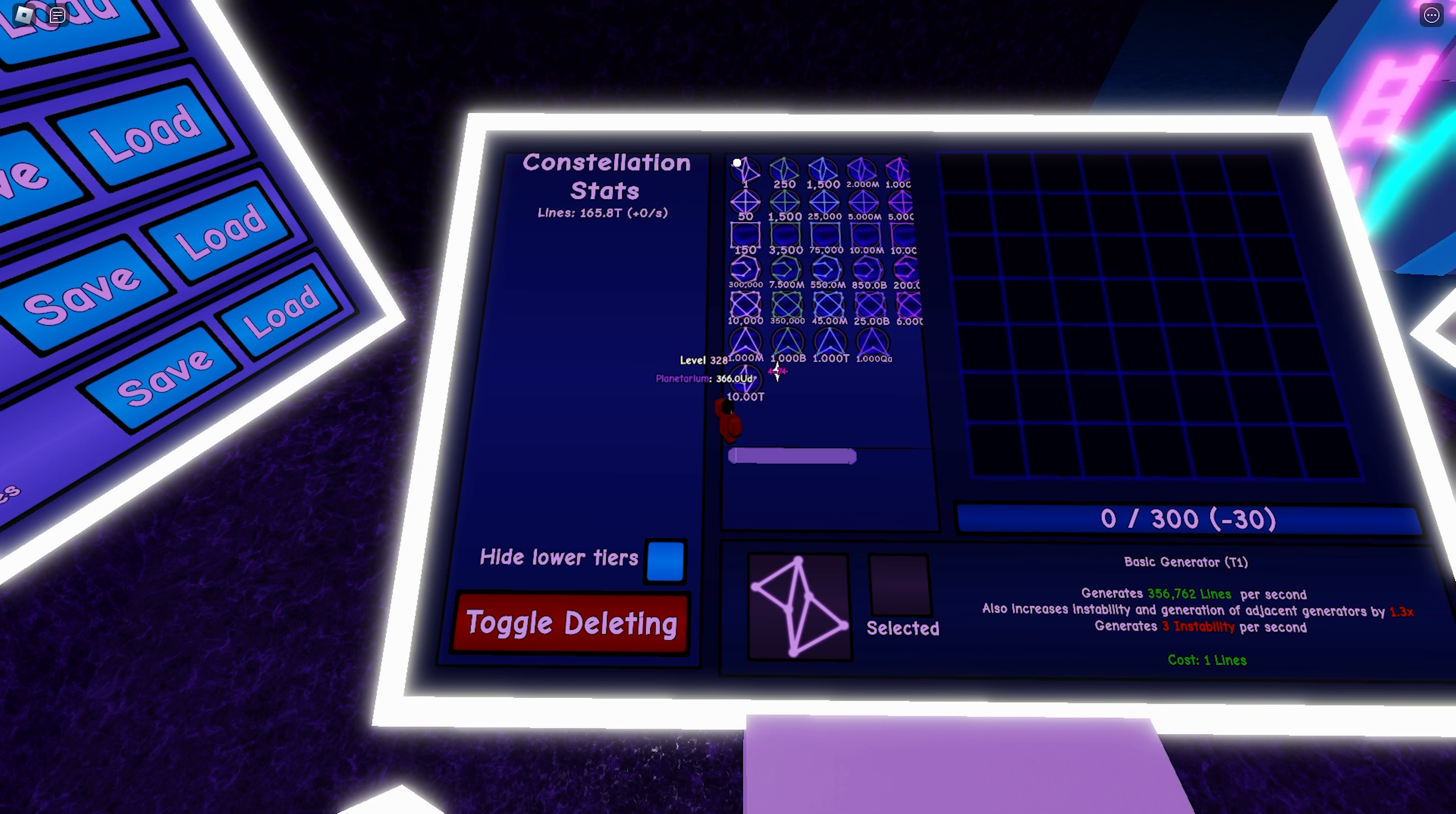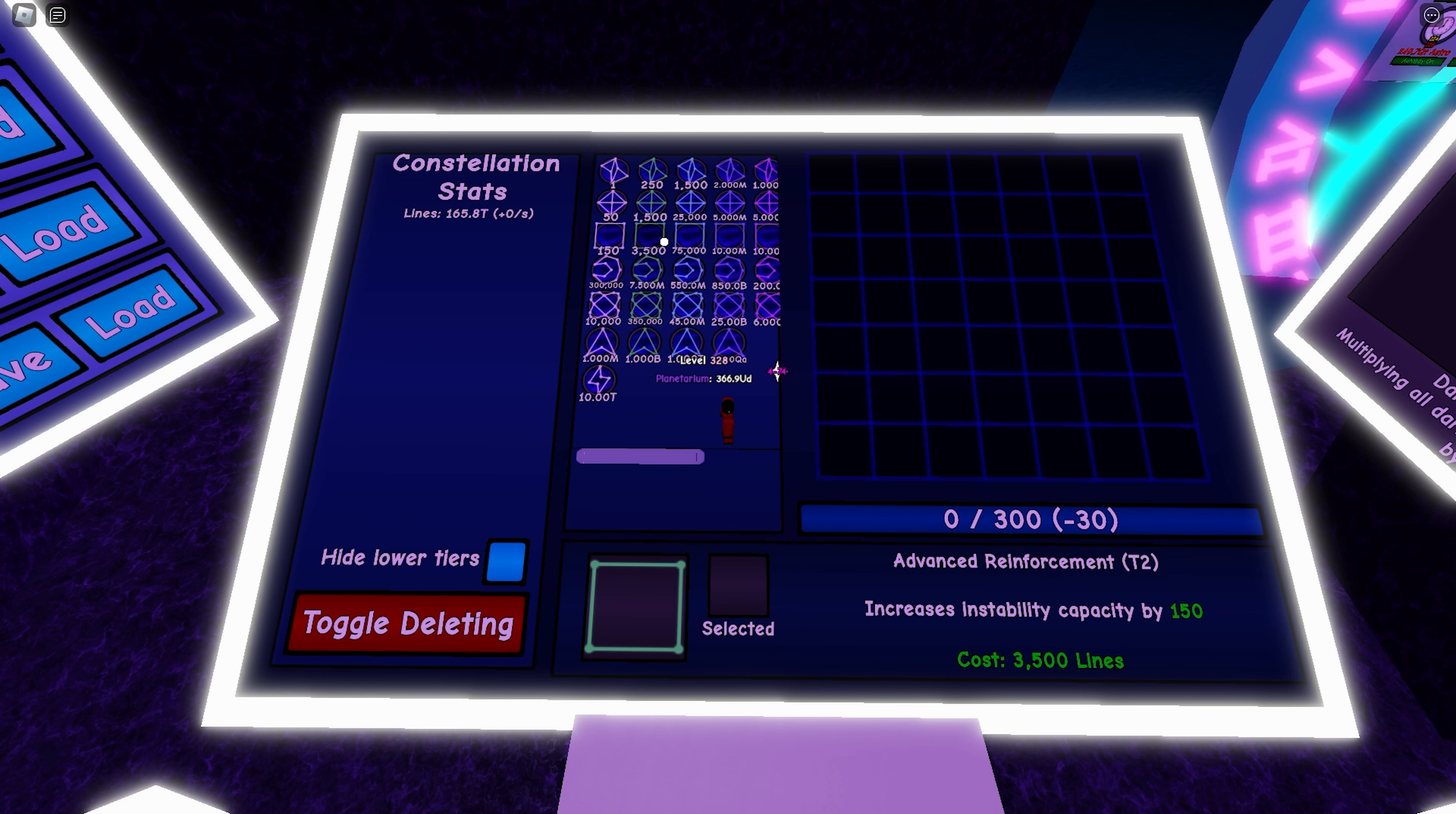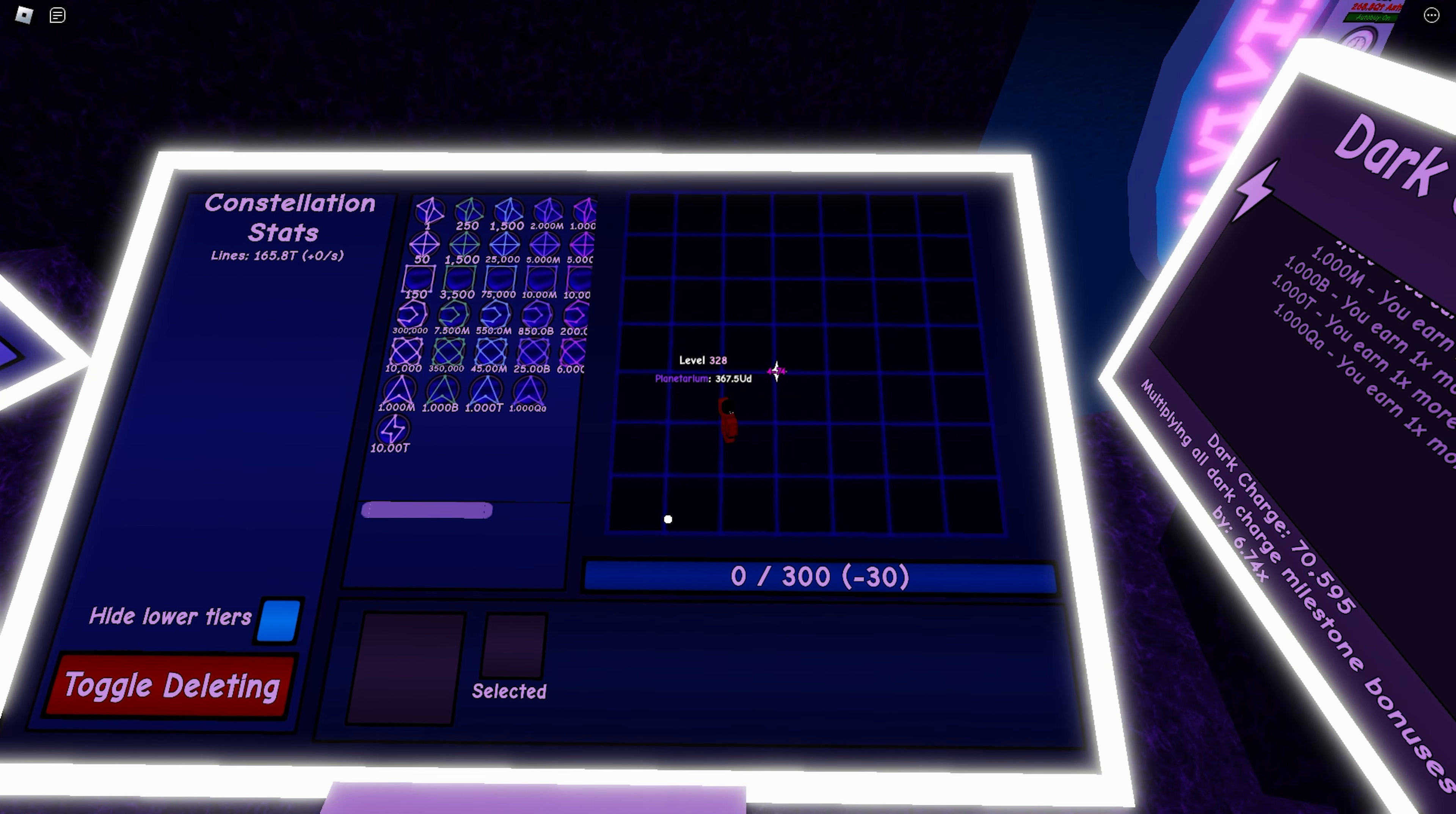It also increases the instability and generation of adjacent generators by 1.3x. Lines is the currency that is used in the constellation world. It is important to generate lines so you can unlock greater generators and stuff, but it also creates an unwanted byproduct. This unwanted byproduct is called instability.